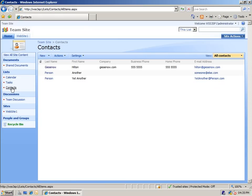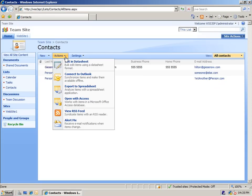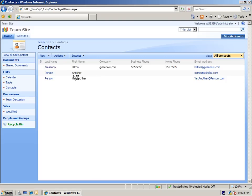Let's see how these get integrated with the Microsoft Office Outlook client, and how we can interact with them once they're inside of Outlook. To integrate a list with Outlook, we go to the Actions menu and click the Connect to Outlook button.